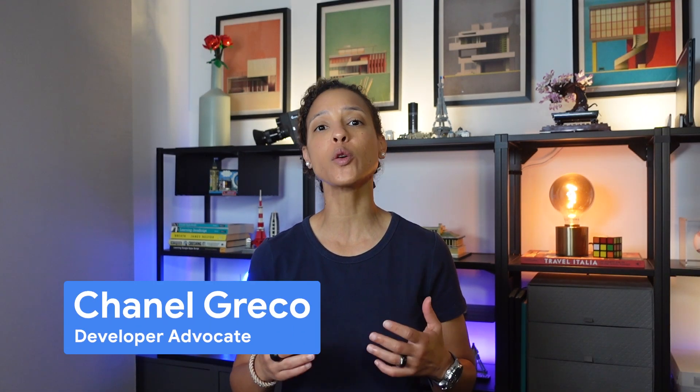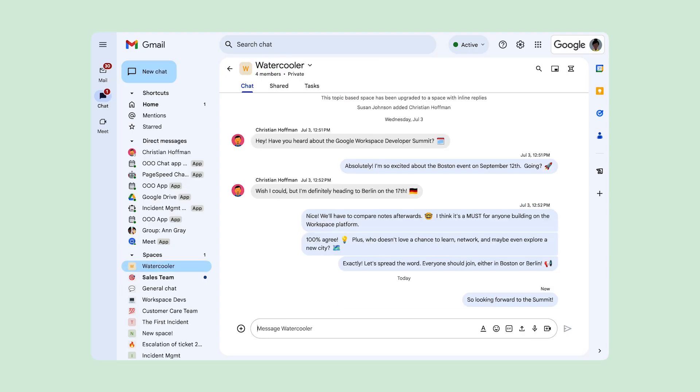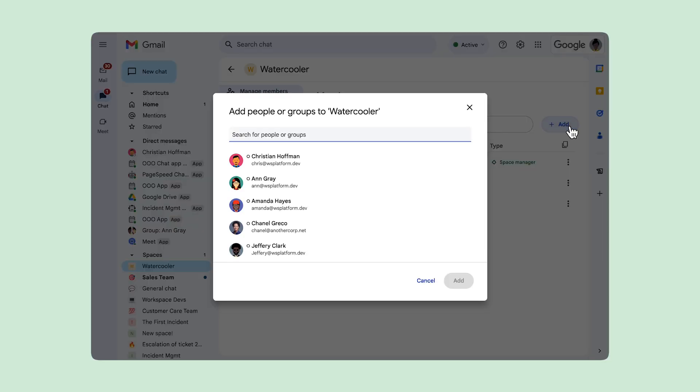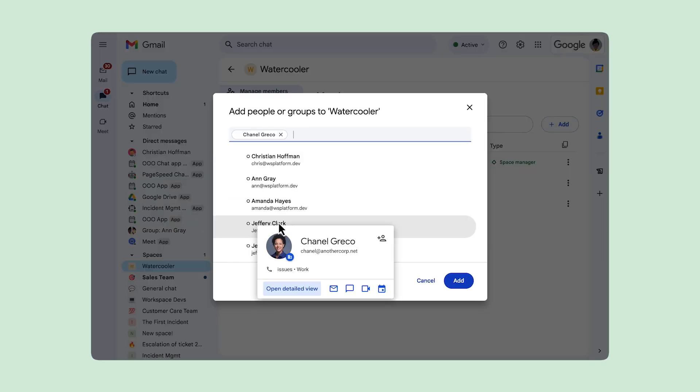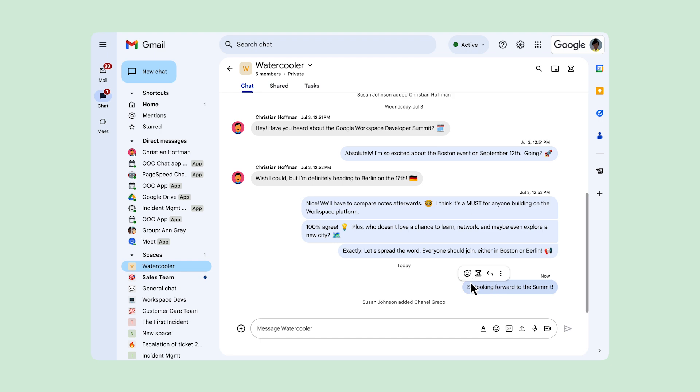In this video you will learn how you can work with events from Google Chat. A Google Chat event represents an activity or change in chat — it is like a signal letting your app know when something interesting happens in a chat space. It could be anything from a new message posted in a chat space, a user joining or leaving a space, or even someone reacting to a message with an emoji. By tapping into these events, your app can become proactive, responding to changes in real time and creating a more interactive and engaging experience for your users.